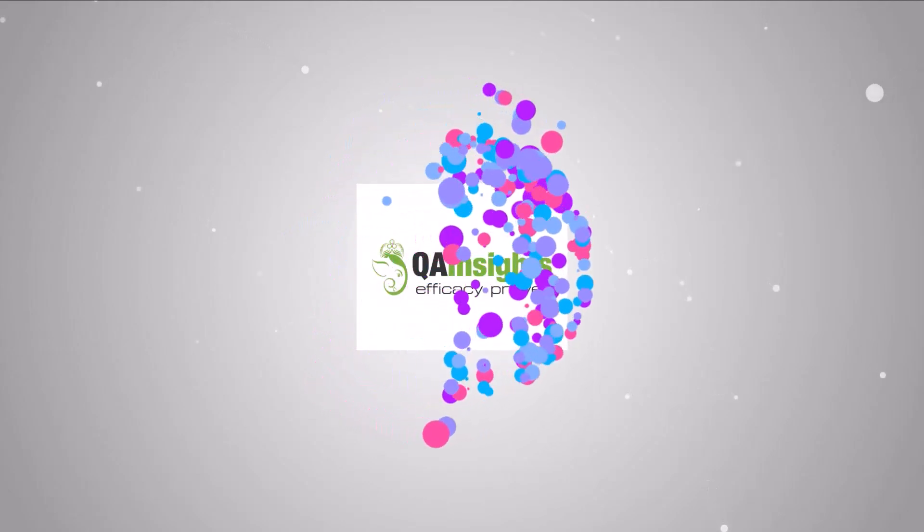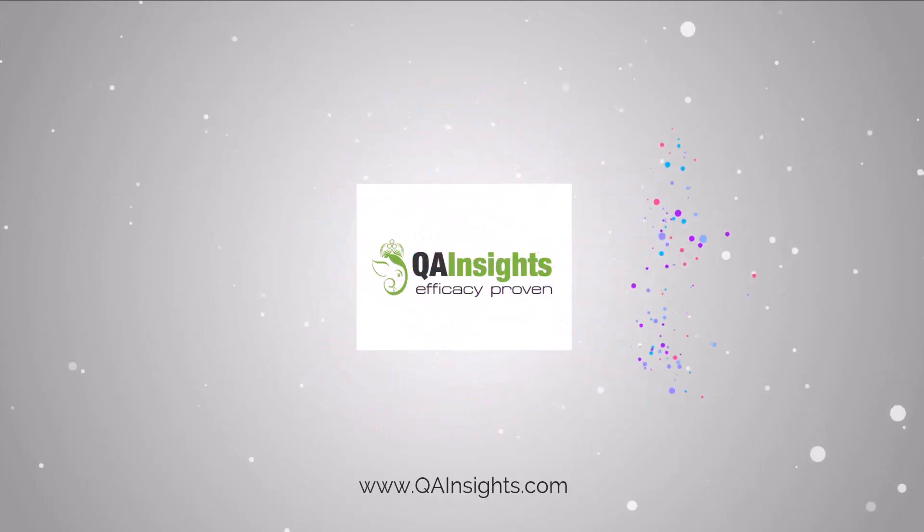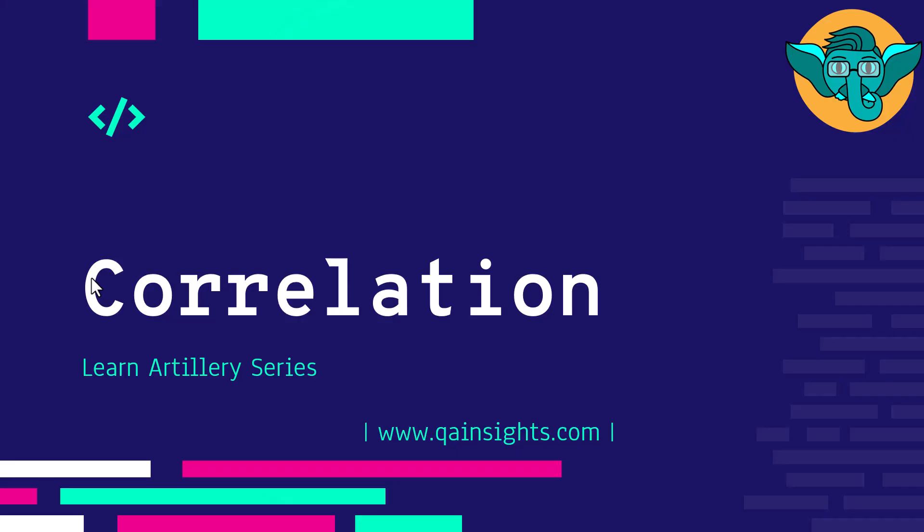If you like my videos, please subscribe to QA Insights channel.